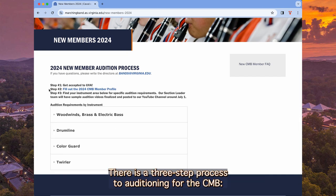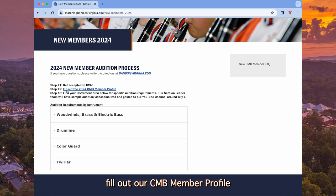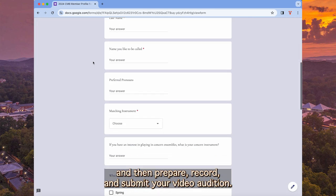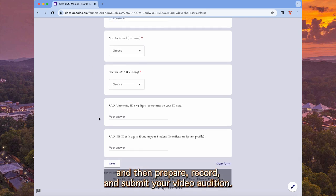There is a three-step process to auditioning for the CMB. After you've been accepted to UVA, fill out our CMB member profile, and then prepare, record, and submit your video audition.